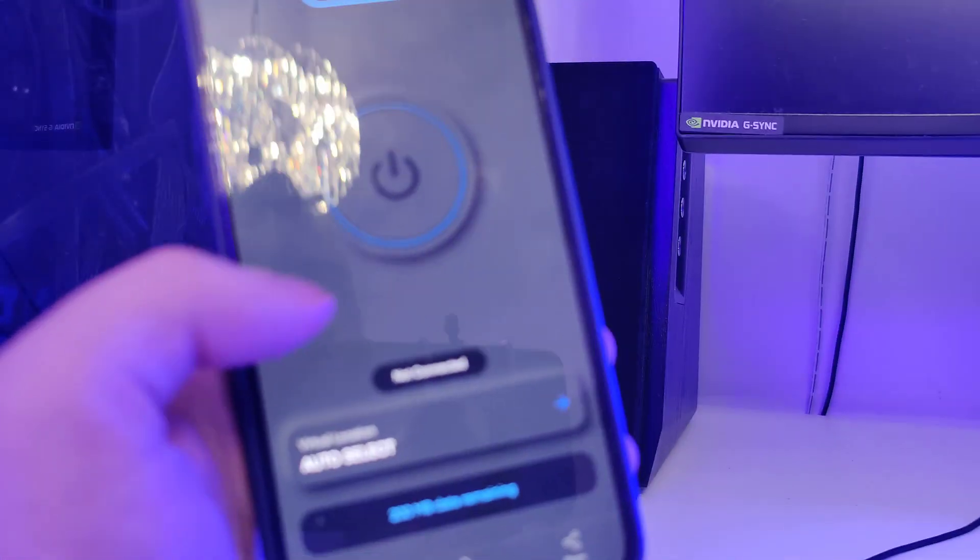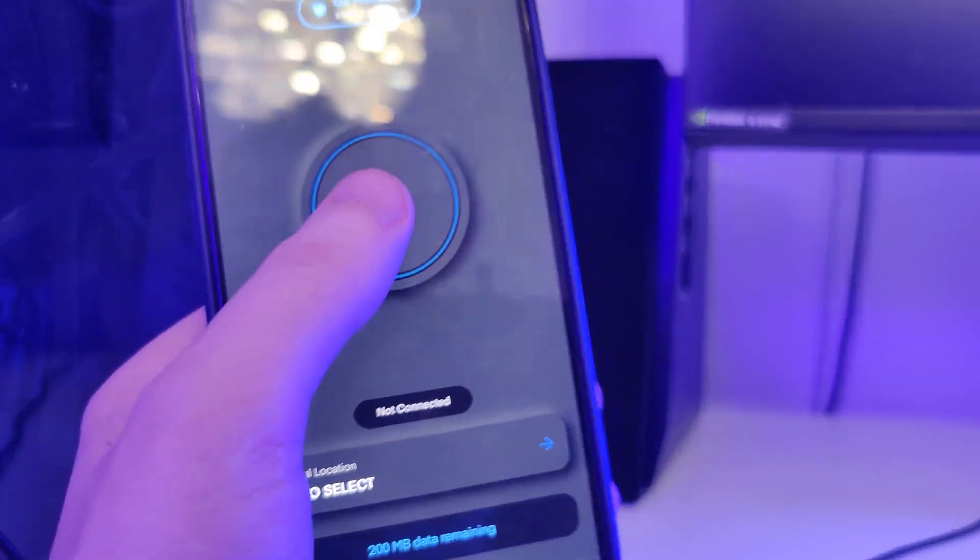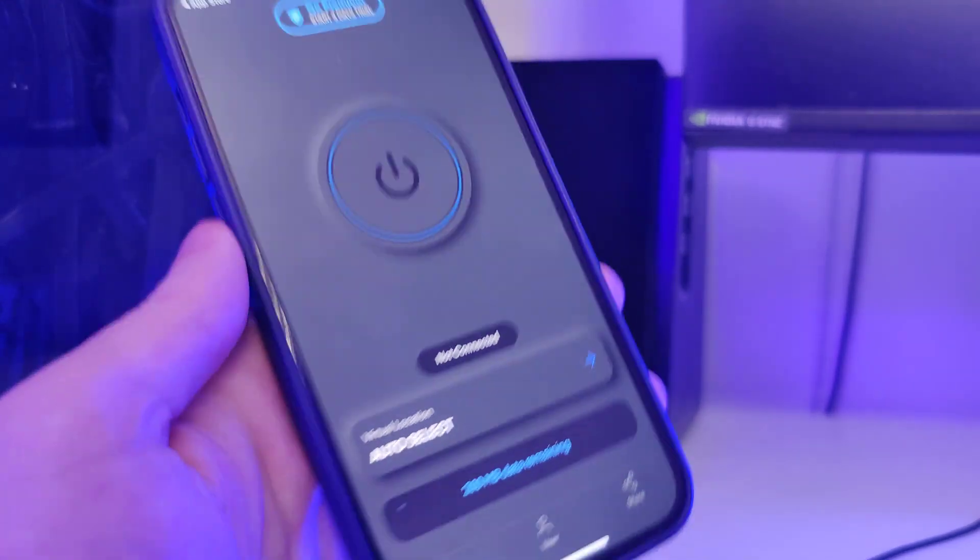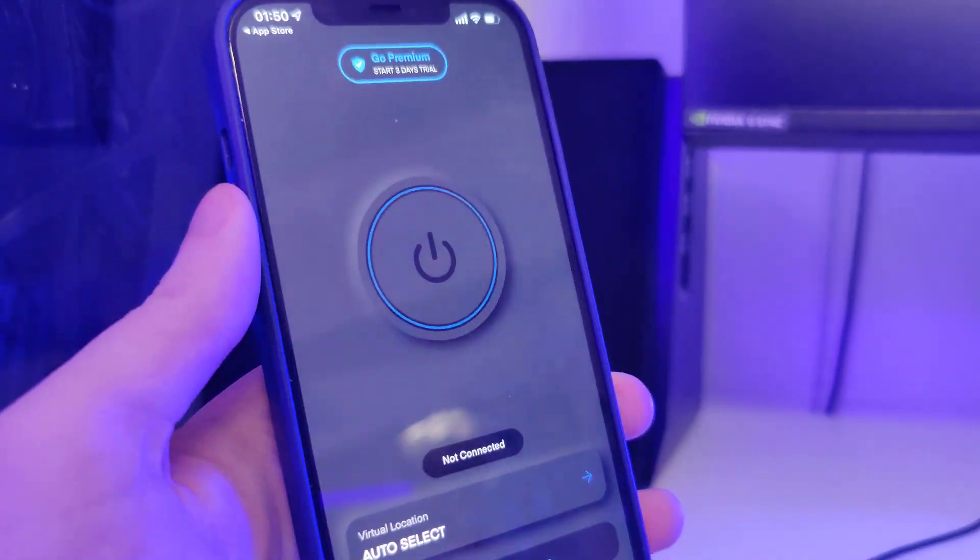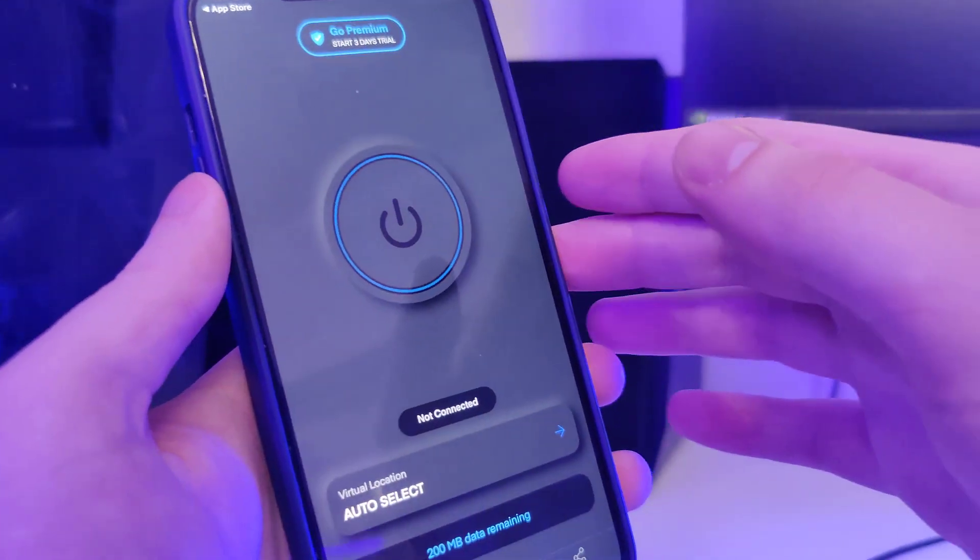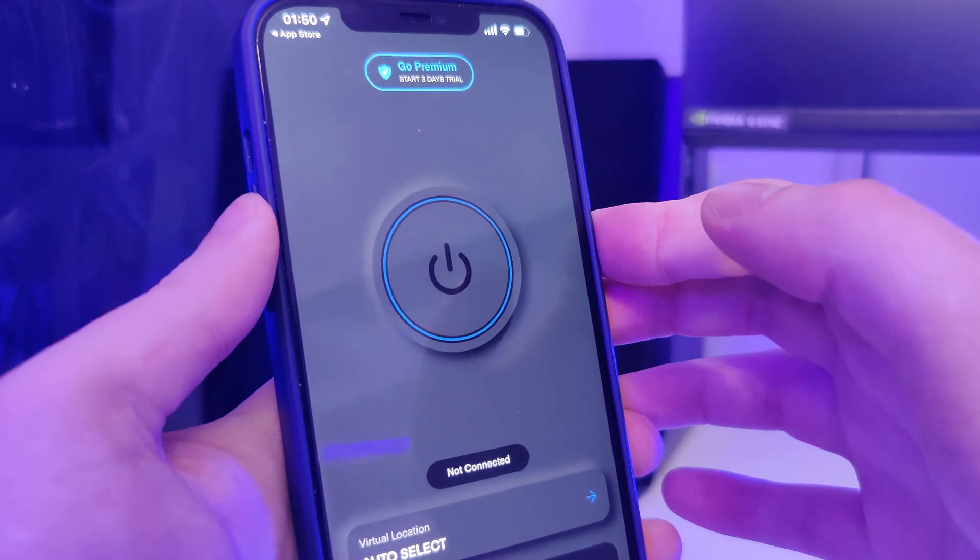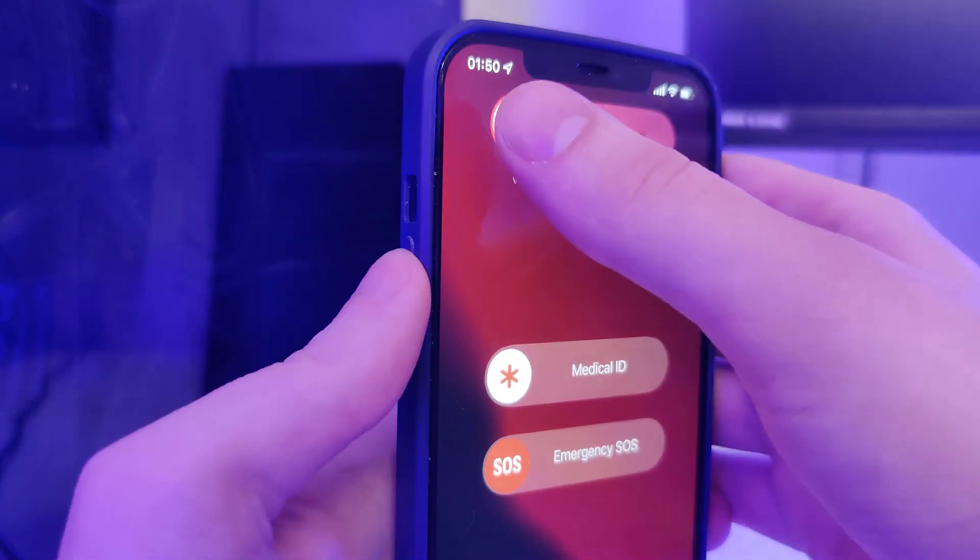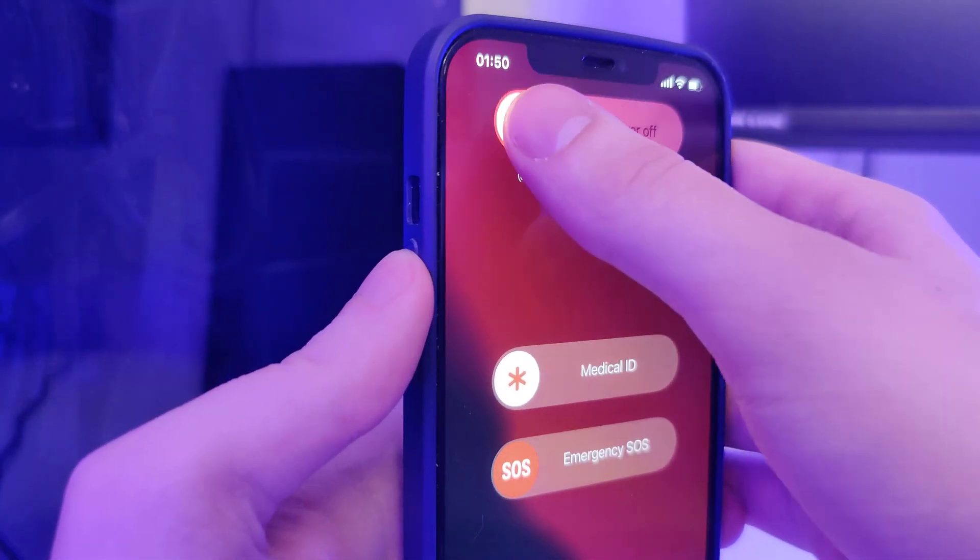That's pretty much it. Now what I need to do is to restart my device for everything to take effect.